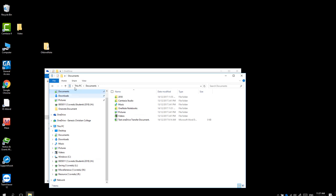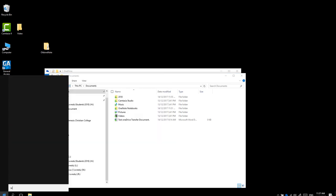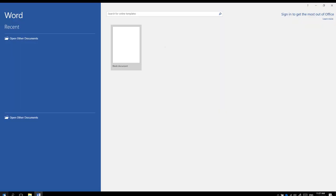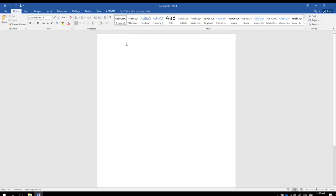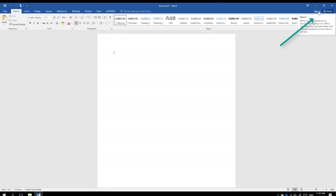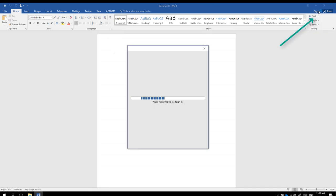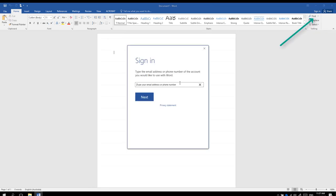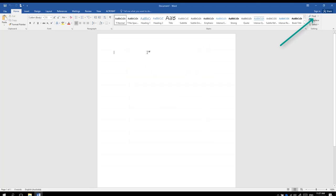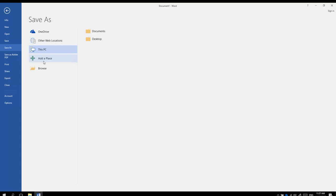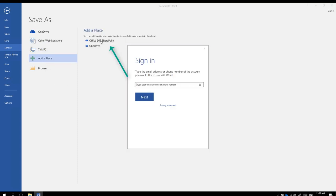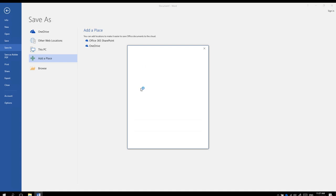To complete the OneDrive process, open up Word. Open up a blank document. On the top right corner, you can click Sign In. Or go to Save and add a place. Office 365, type in your email again. Remember your email is your new student number.